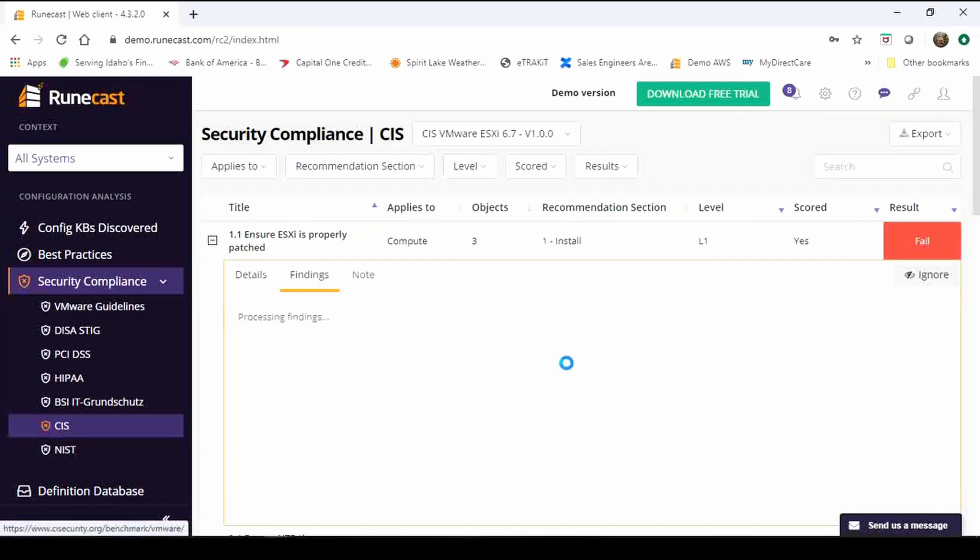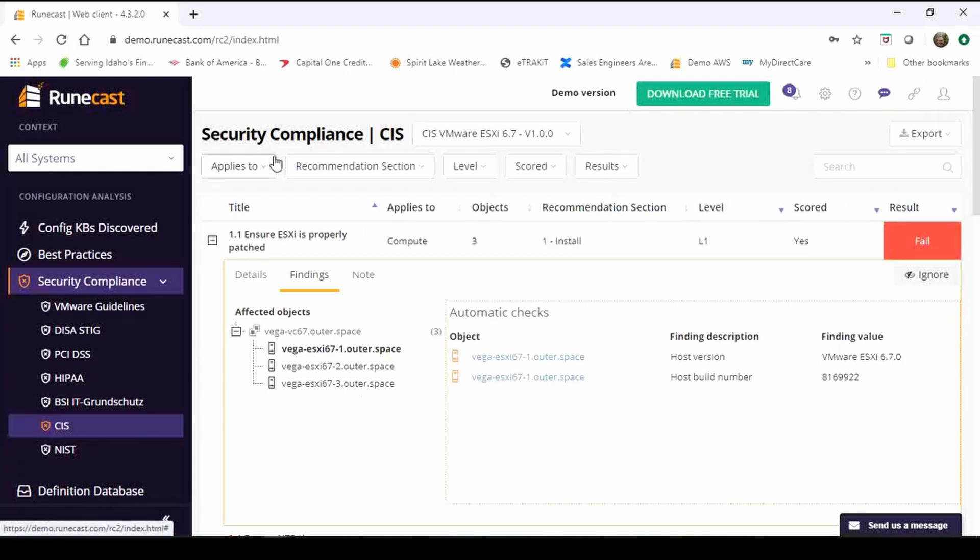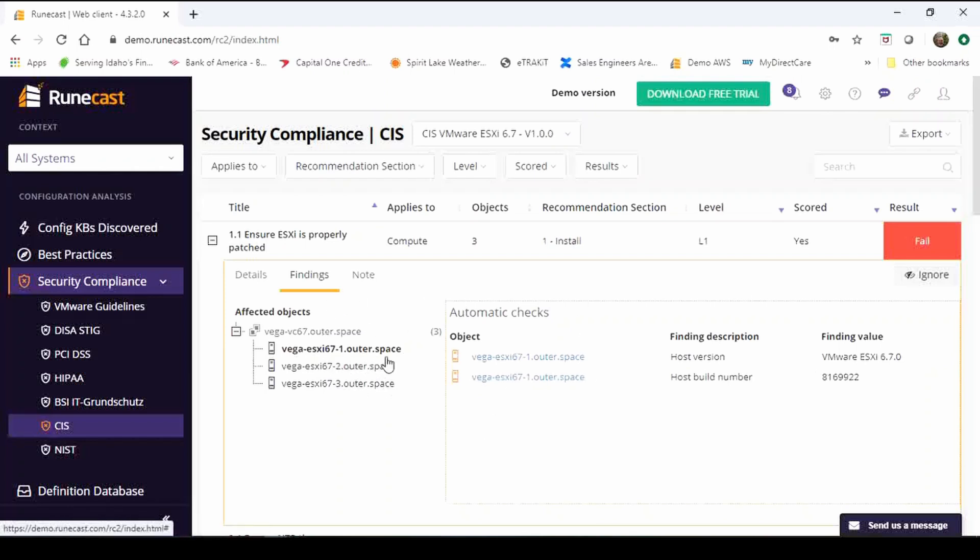Like I mentioned earlier we also do a findings tab so we're going to show you which objects in your environment are failing this control so you don't have to go out and check multiple different systems, your entire environment. You do an analysis with RuneCast and it shows you which objects you need to therefore go out and remediate and address.